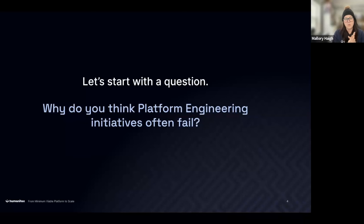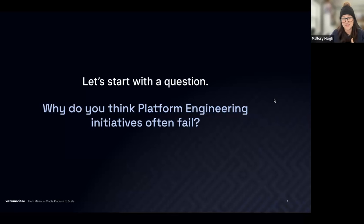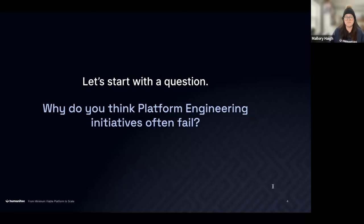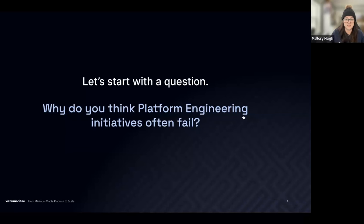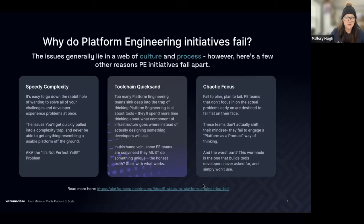I always like to start my webinars with a question: why do platform engineering initiatives often fail? Let's open the chat. We're seeing: management don't get it, adoption issues, no customer focus, failure to collaborate, not well defined, insufficient requirements — you guys are all hitting the right points.